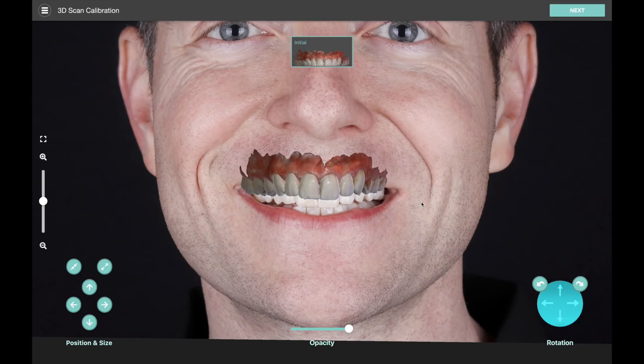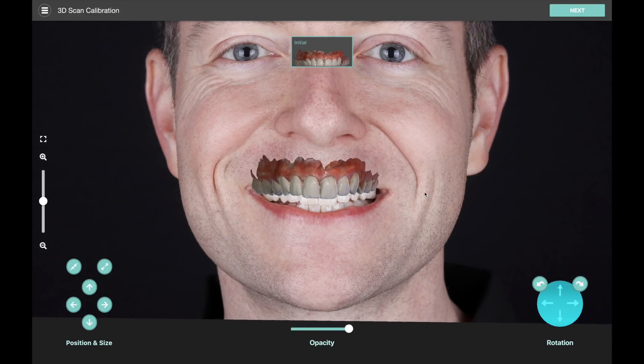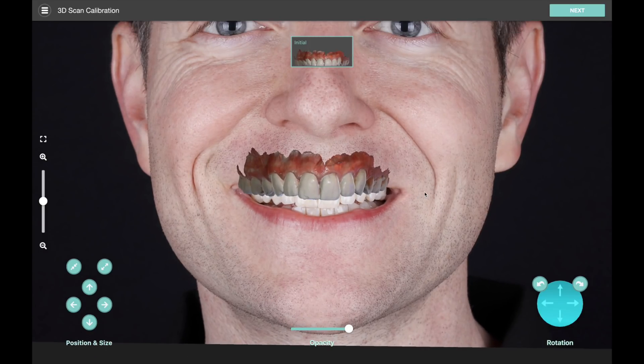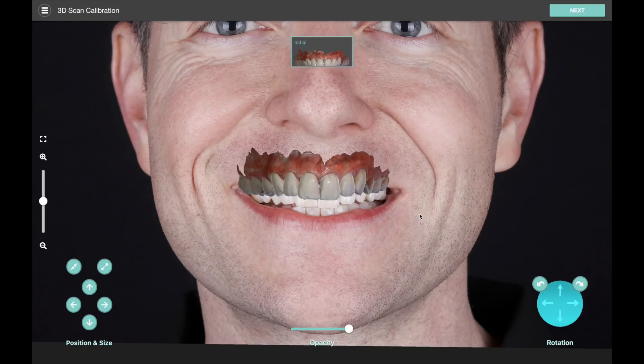We recommend taking your pictures with a 100 millimeter lens so that this fits perfectly. If you take pictures with an iPhone lens or your iPad, there will be lens distortion which prevents this from matching up correctly.